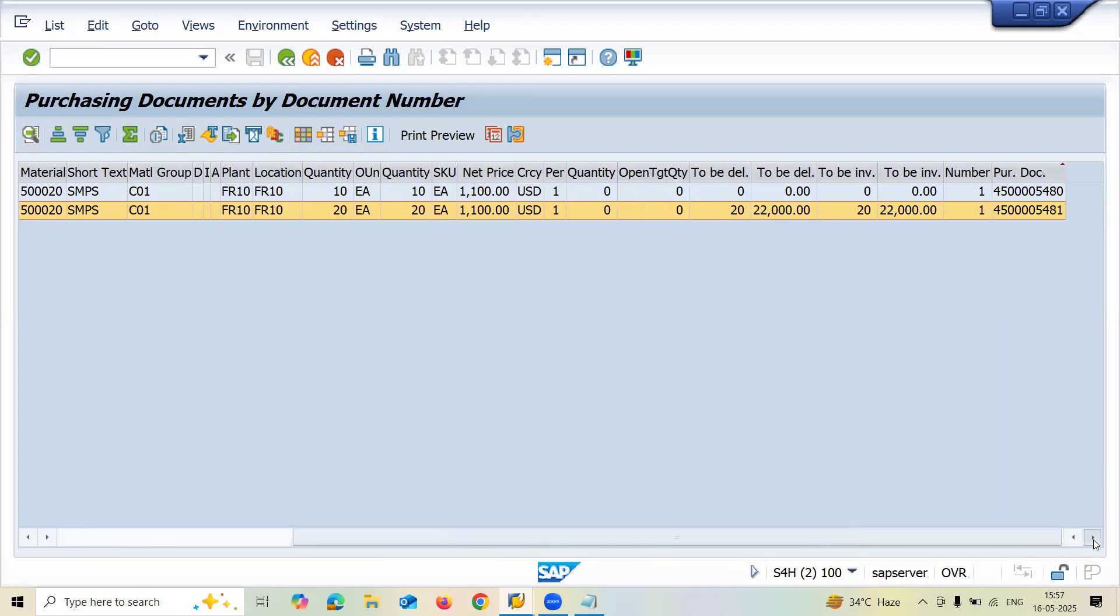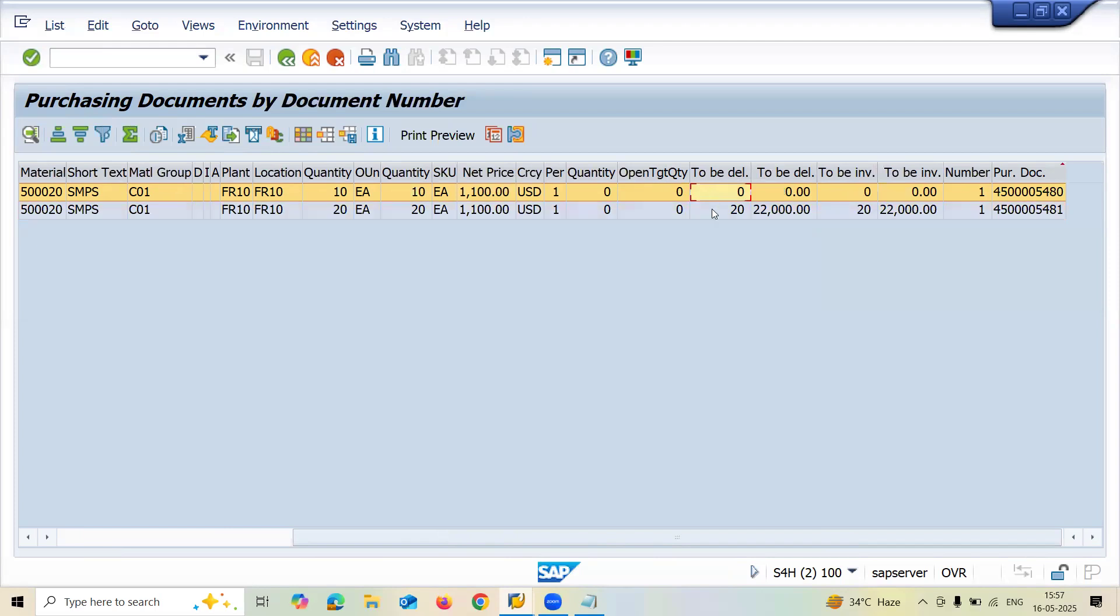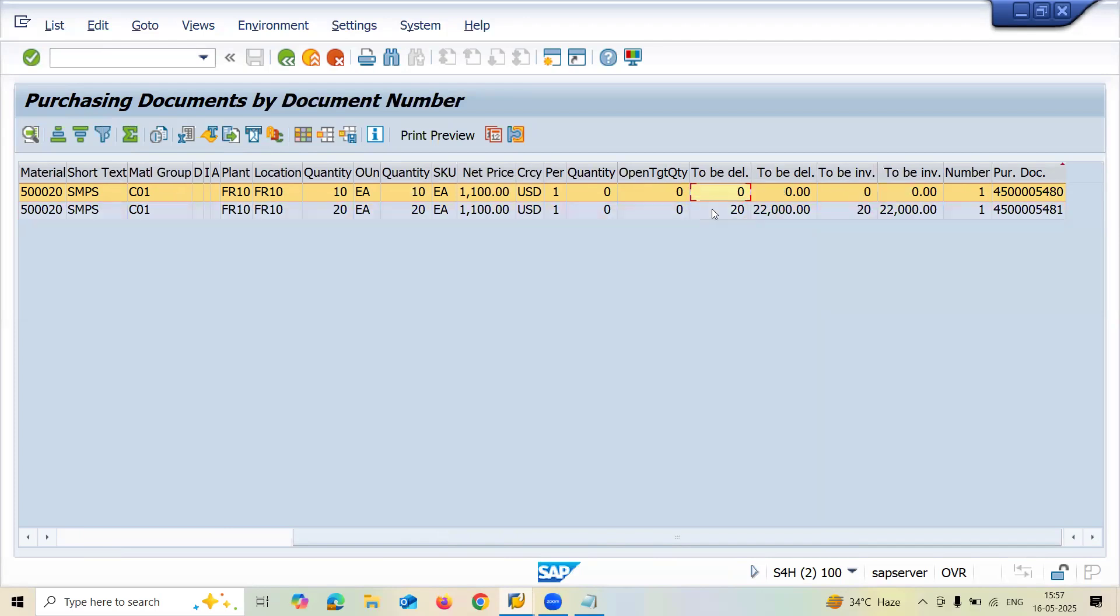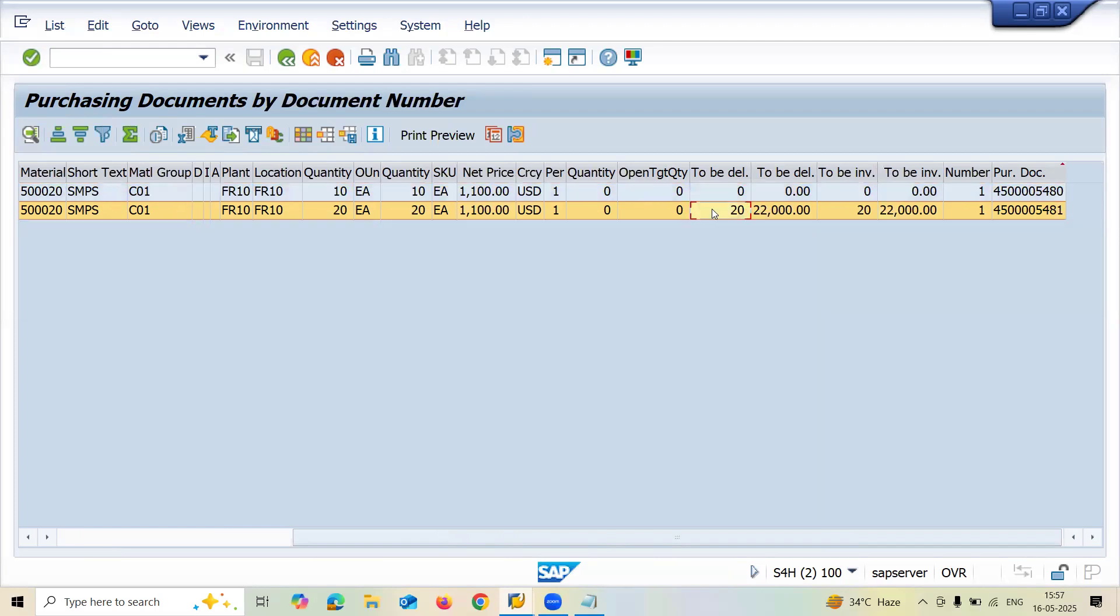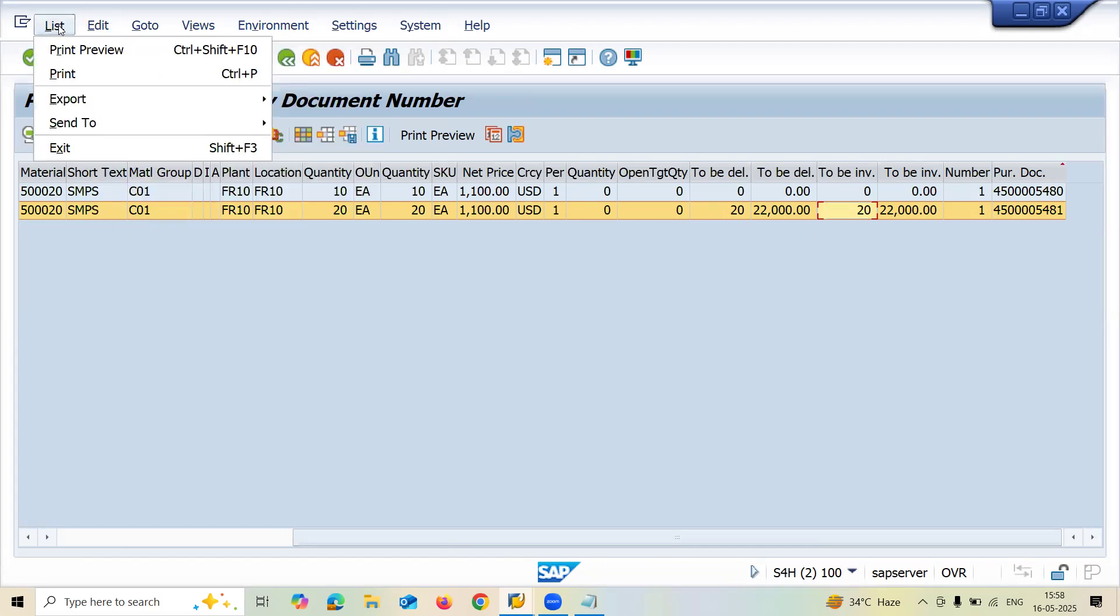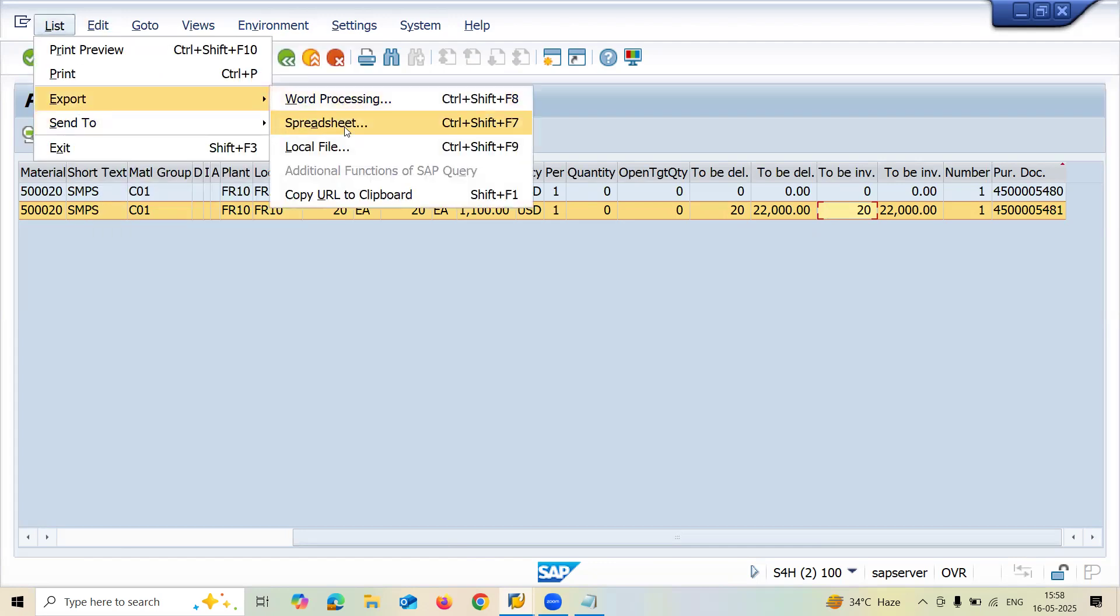See here, this is open. Open delivery quantity is zero because I have done GR and invoice certification. Open delivery quantity is 20 because I haven't done the invoice. That's the difference.